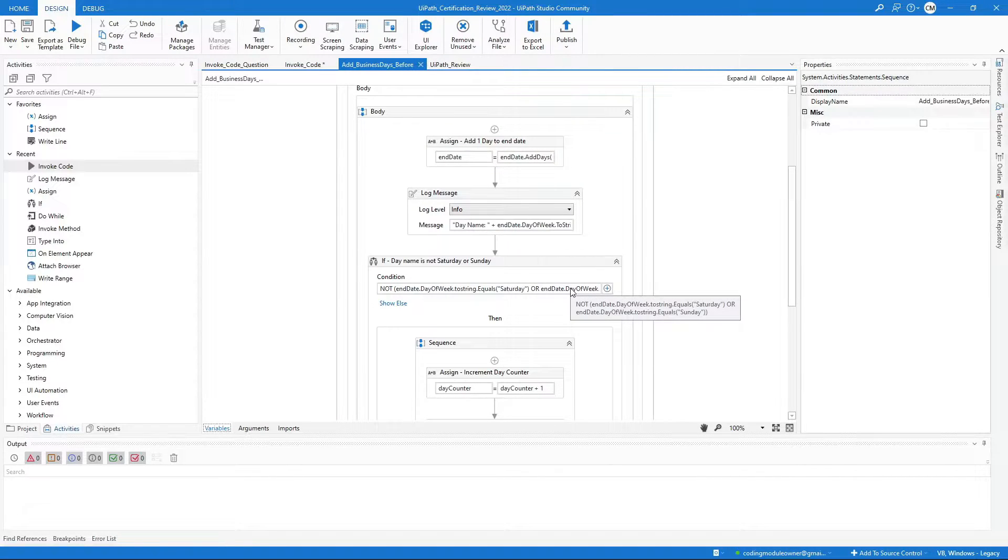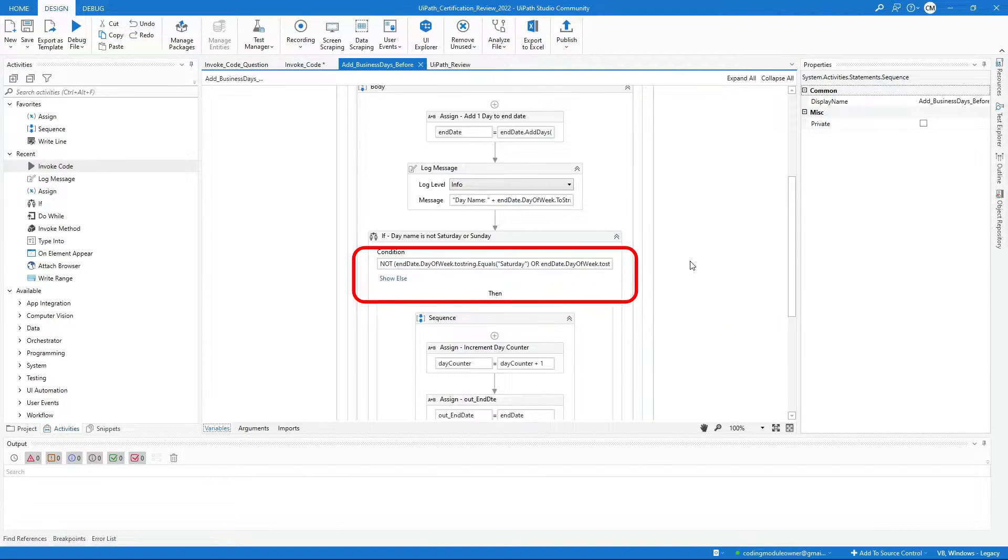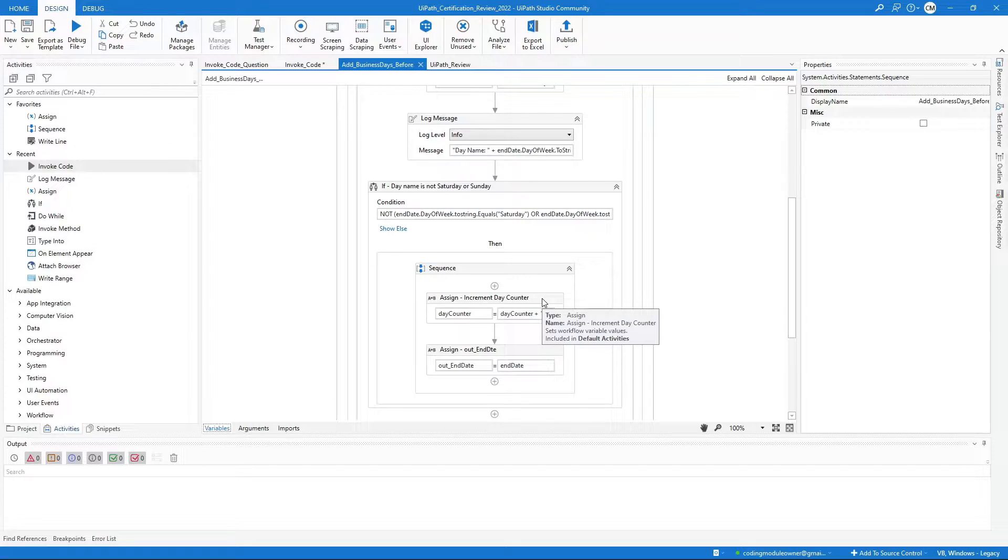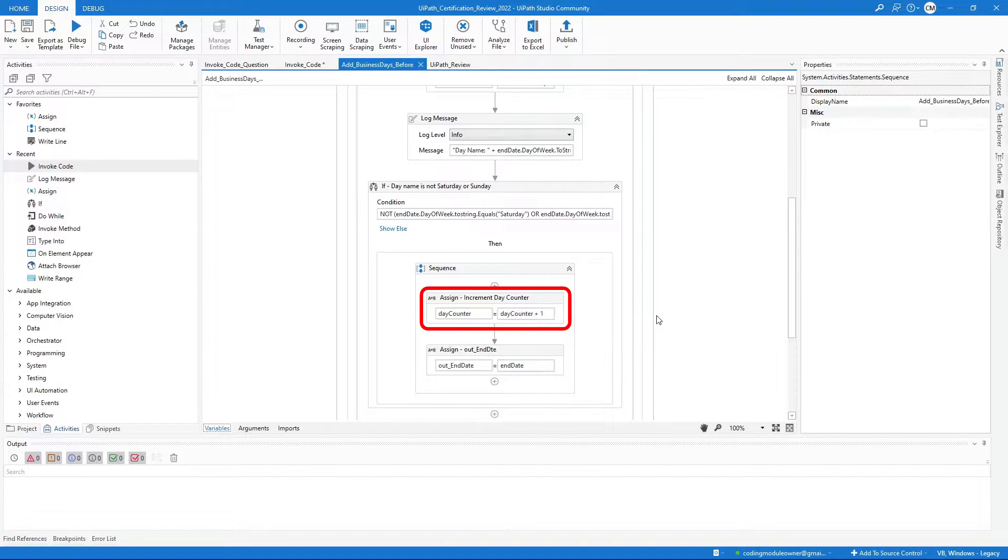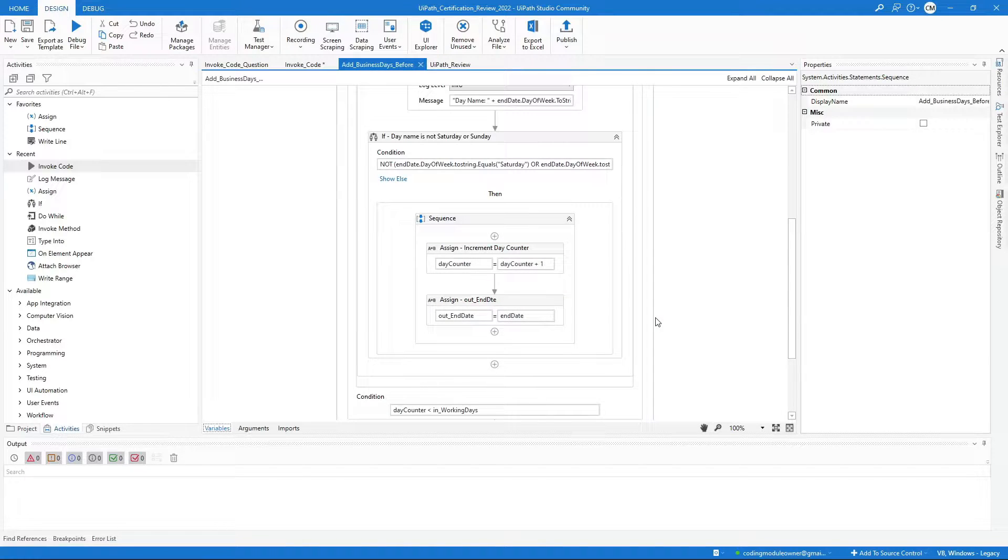Using the if activity, I validate if the day of the week name is not equal to Saturday or Sunday. If not, using the assign activity, I will increment the day counter variable and another assign activity to set the out-end date argument.